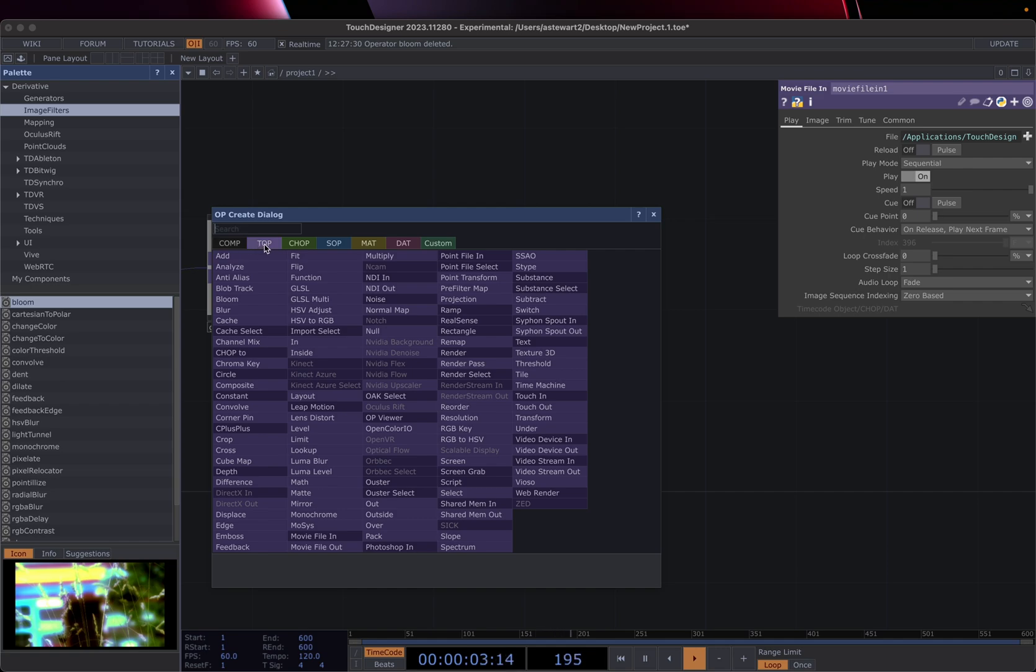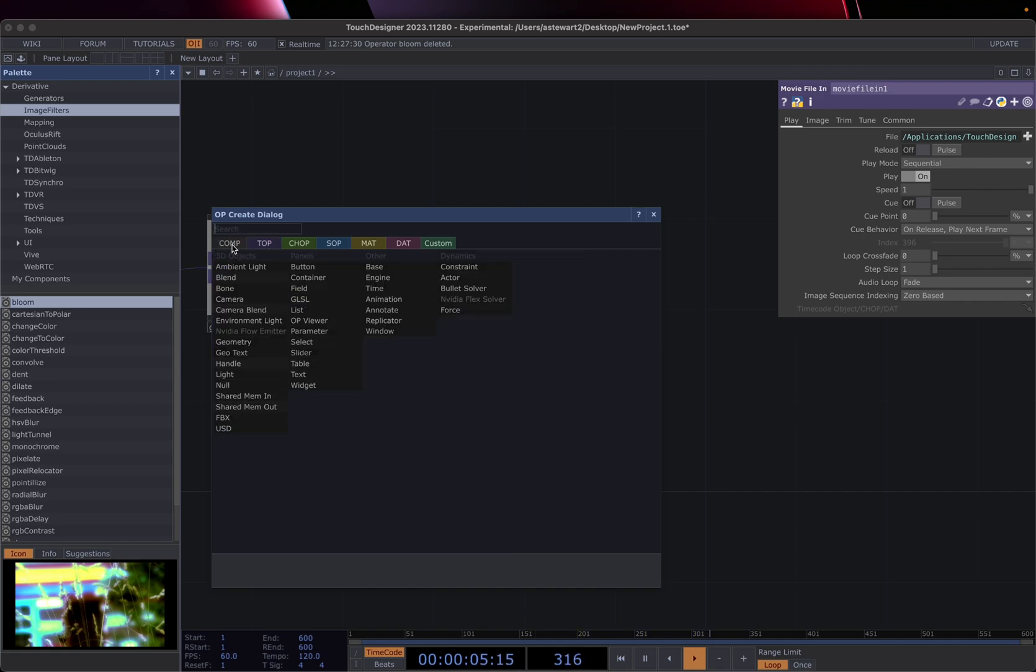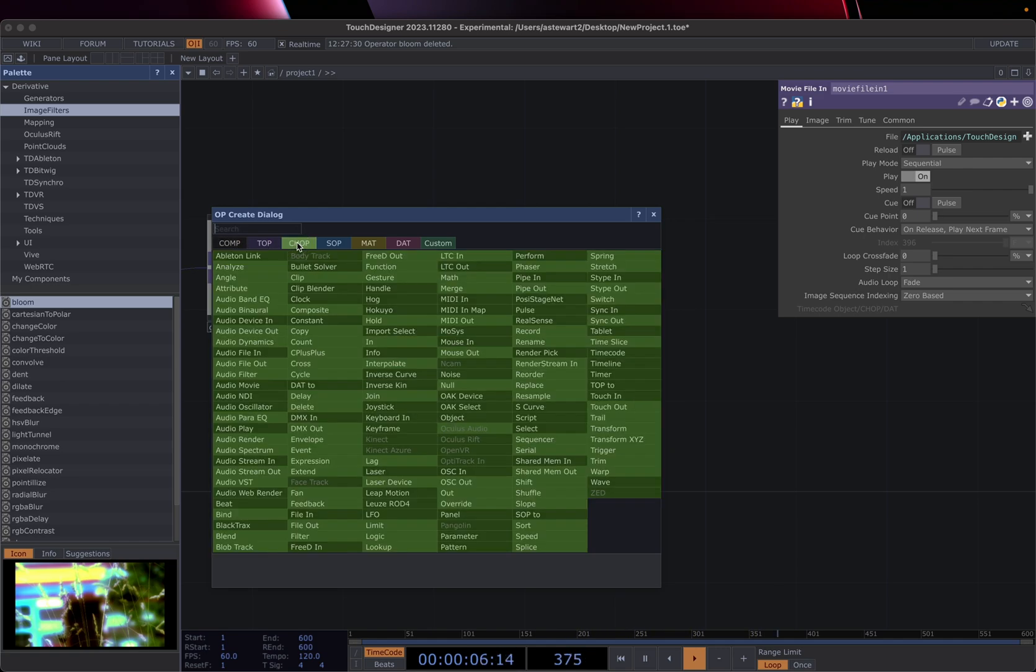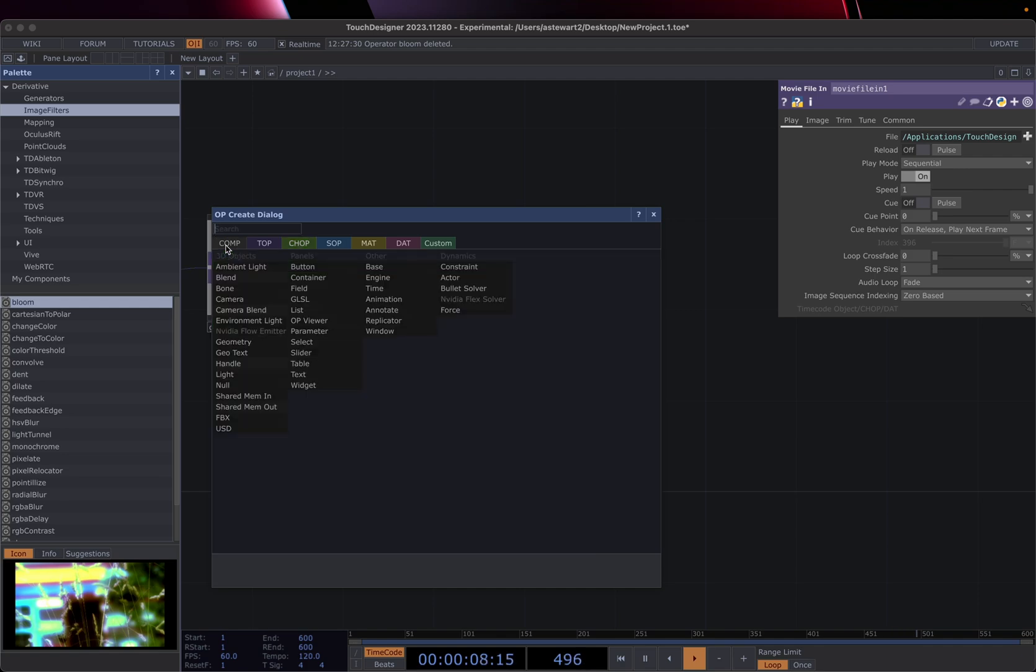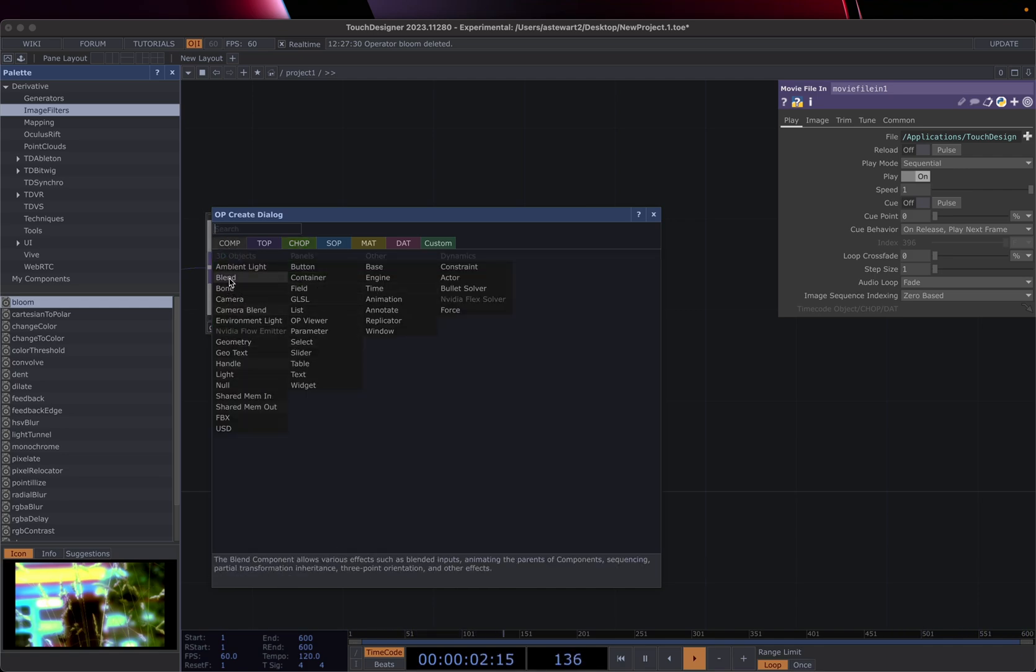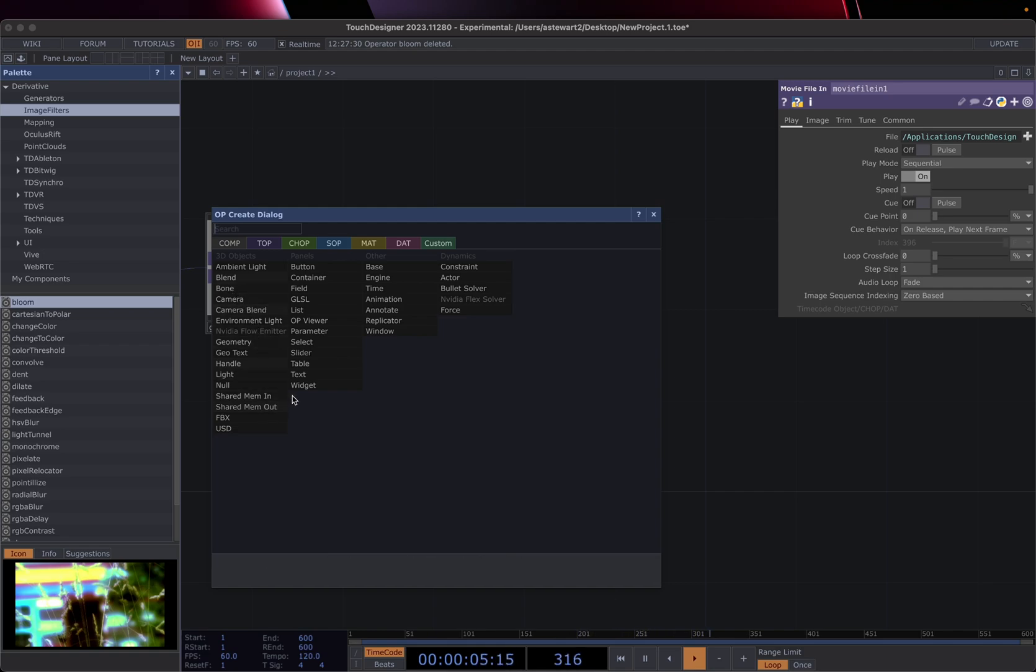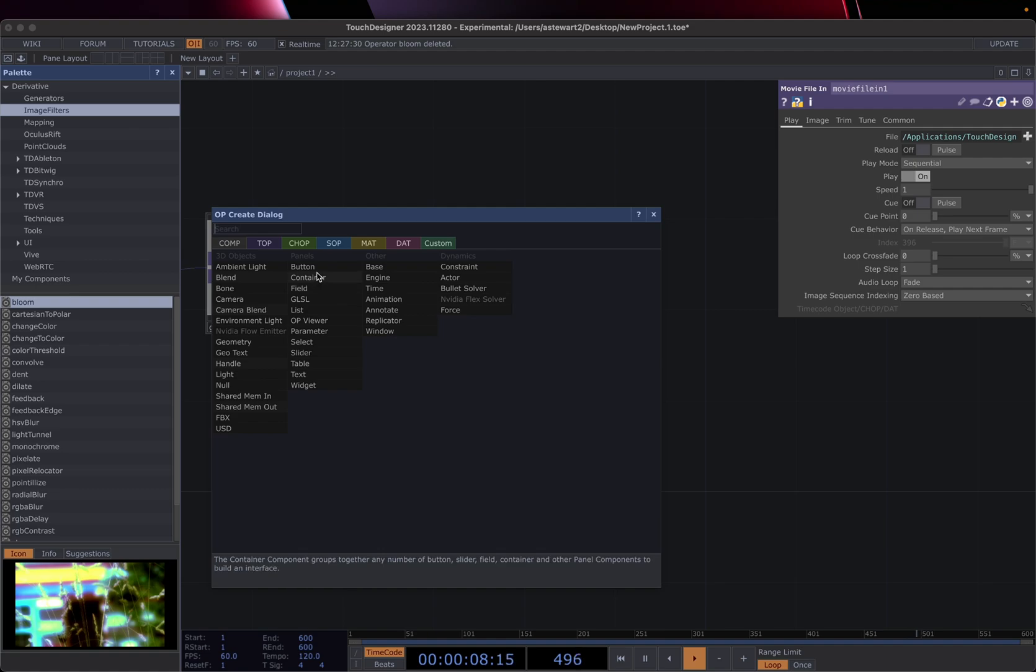So I'm currently on the top screen, there's comp, chop. So comp is basically things like cameras, if you're doing 3D stuff, it's cameras, lights, etc. Or it's sliders, tables, buttons, containers, etc, things for like interface building.